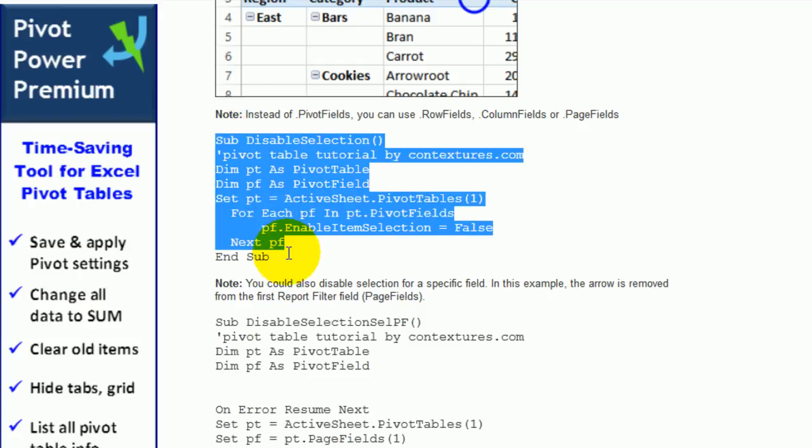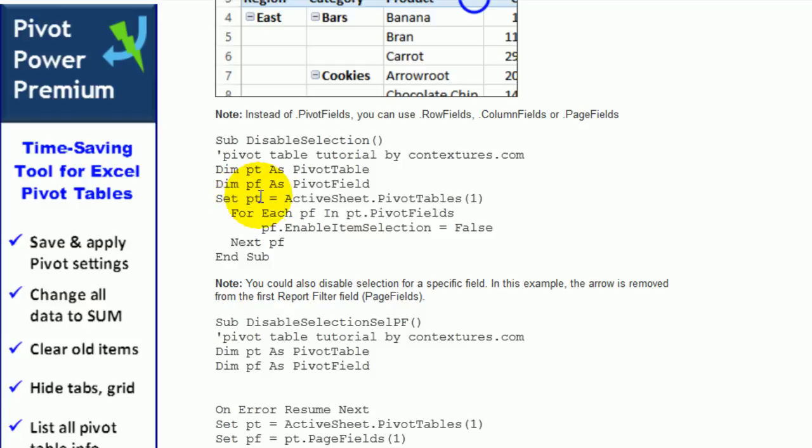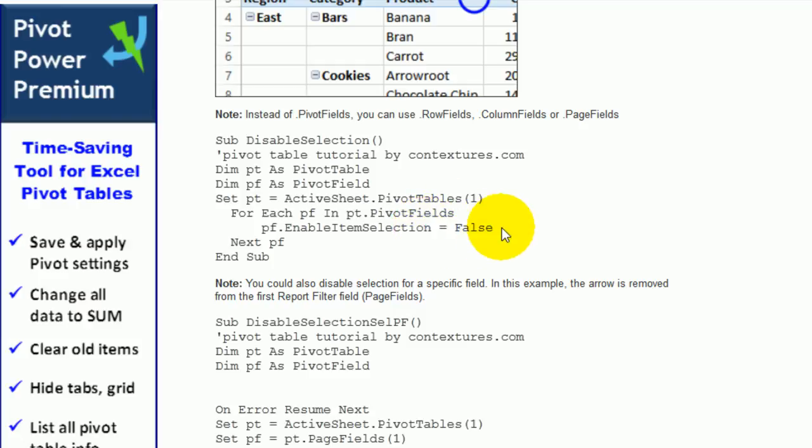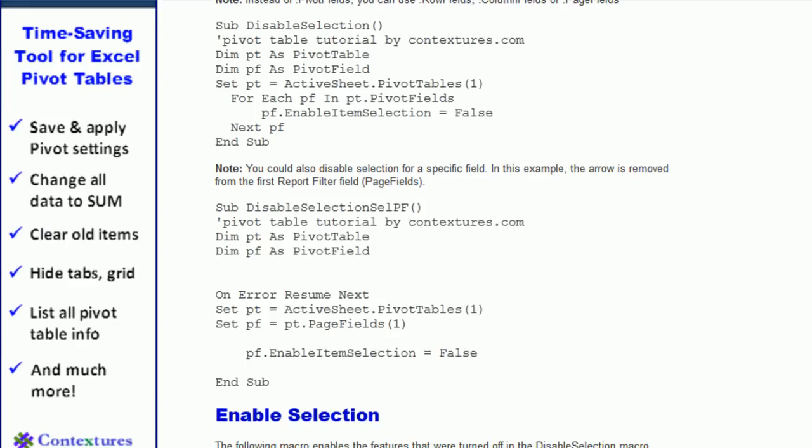So this code would disable all of the selection arrows in the pivot table. And what it does is set a pivot table, which is just the first pivot table on the active sheet. Then it goes through each pivot field. And for the enable item selection property, it turns that off, it sets it to false. So that would go through and turn off all the arrows in that pivot table.